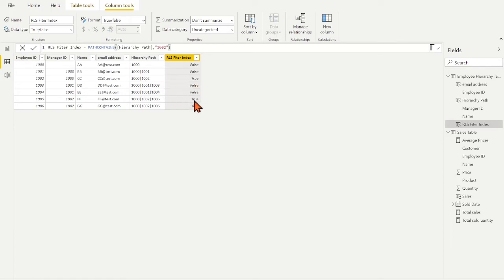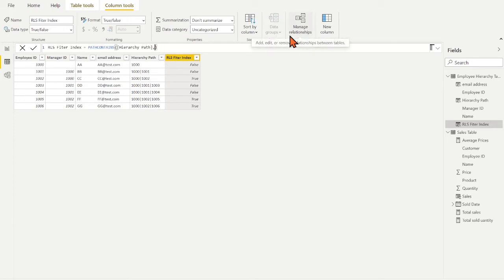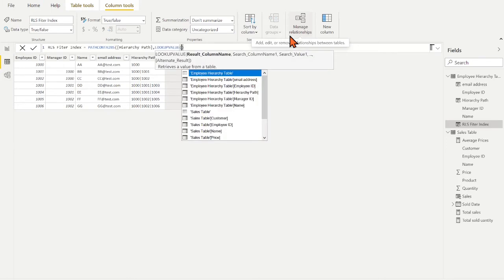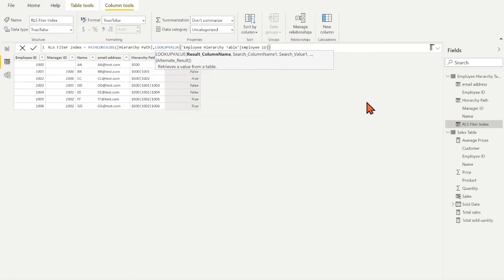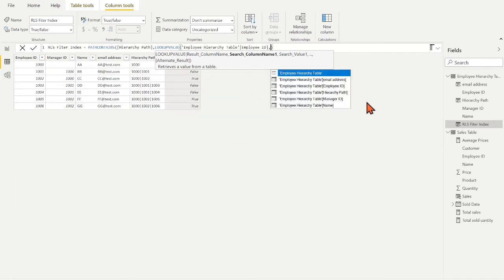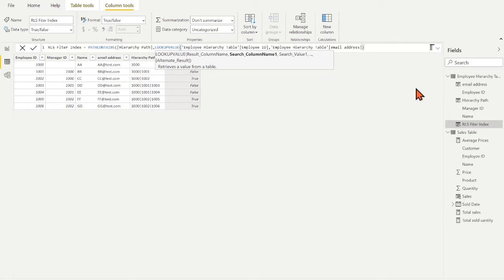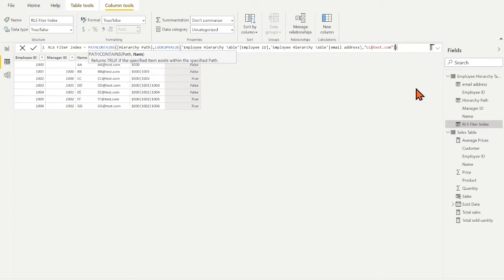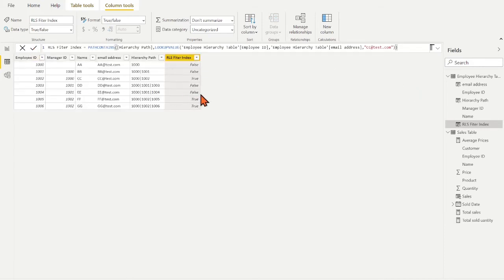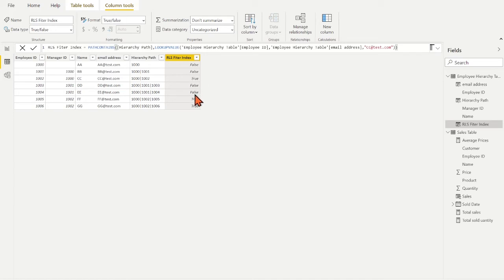Now I need to find the employee ID by looking up the employee email address instead. Because the access identifier in cloud will be user email address. We shall use the LOOKUPVALUE function. We look up the employee ID column. As a mapping condition, we should have the requested email address to be mapped to our employee email address column. Evaluated the DAX formula and column returns the same result because the 1002 email address is cctest.com.